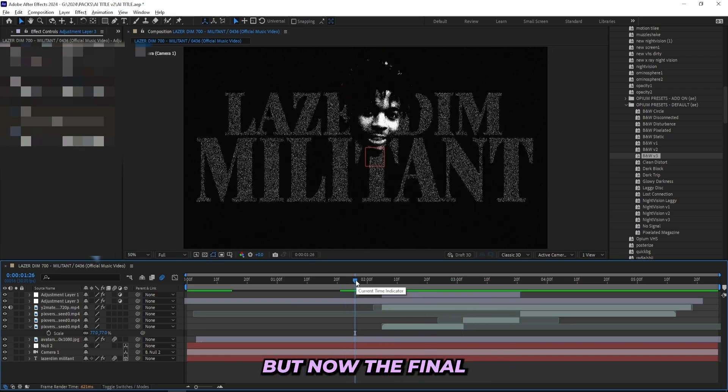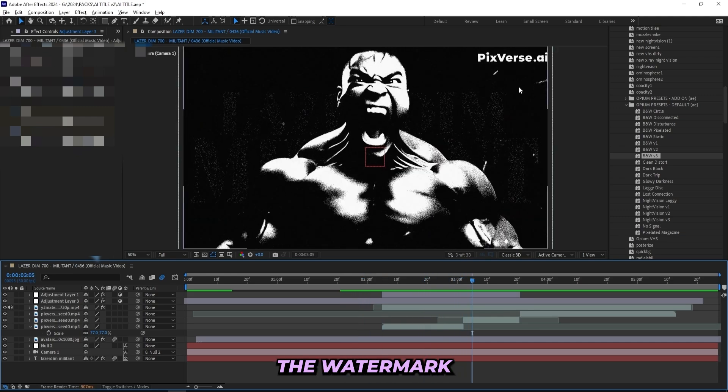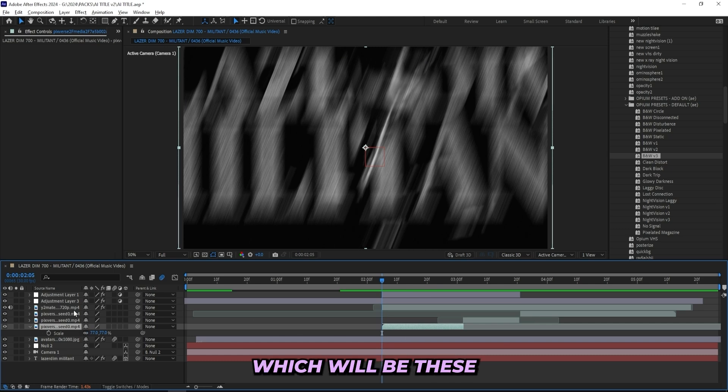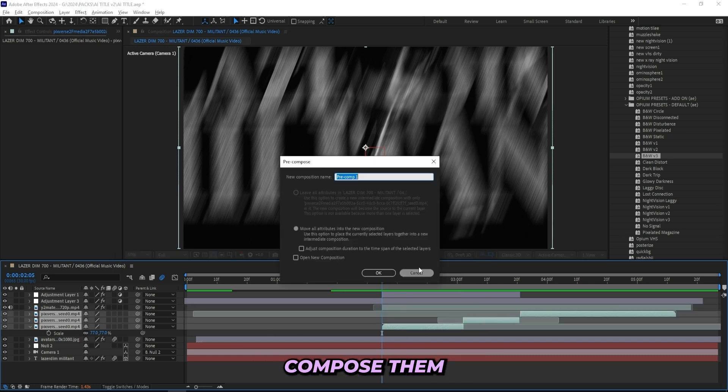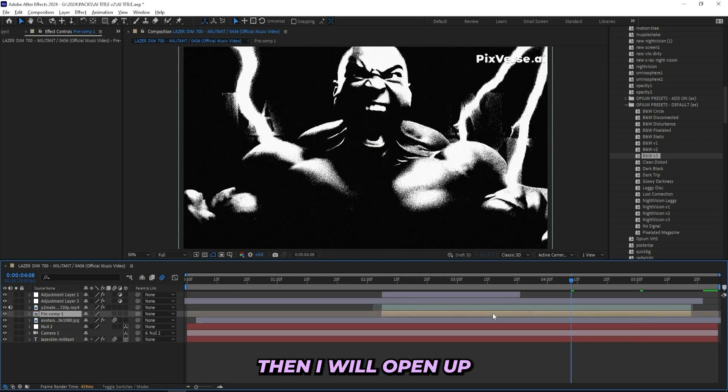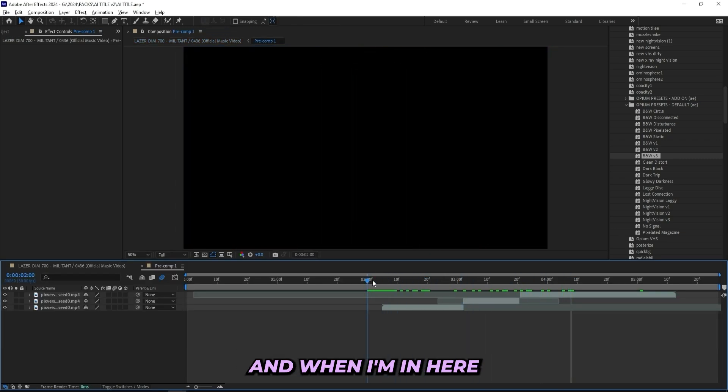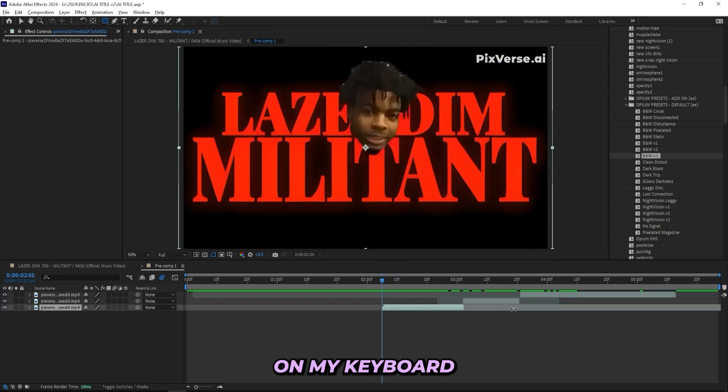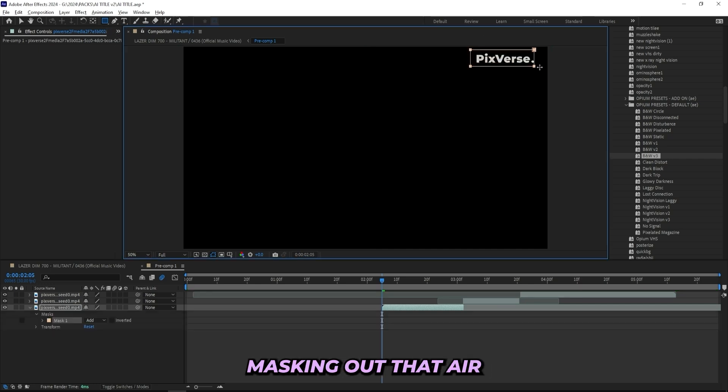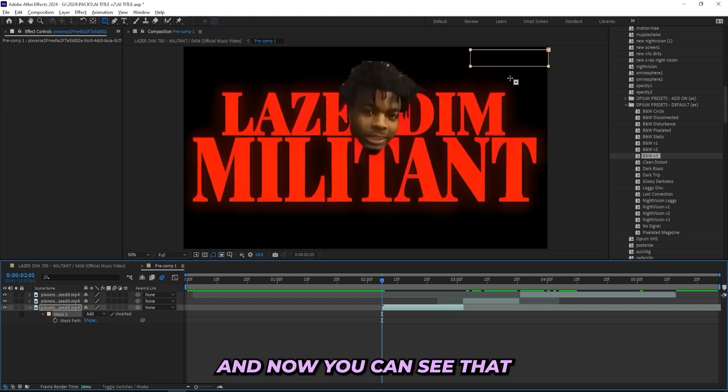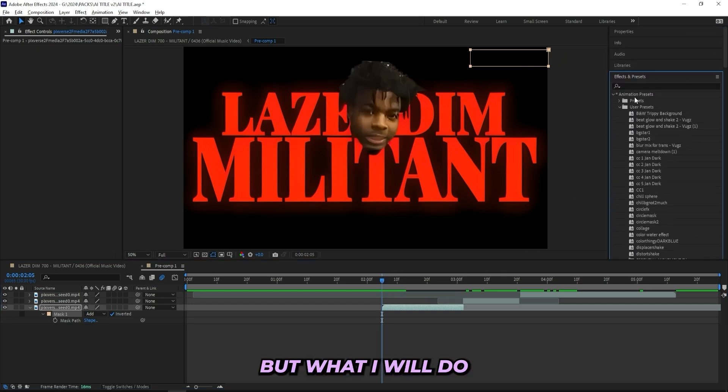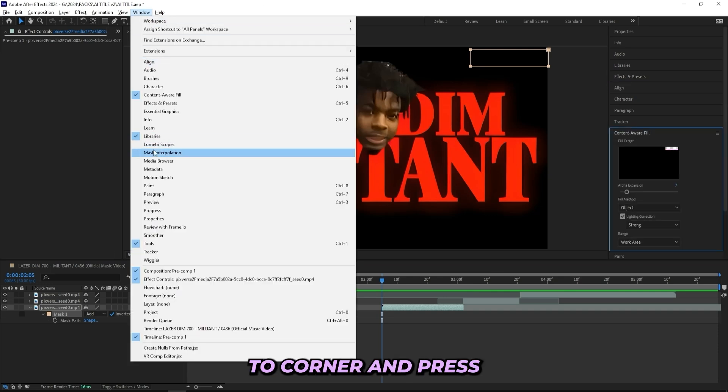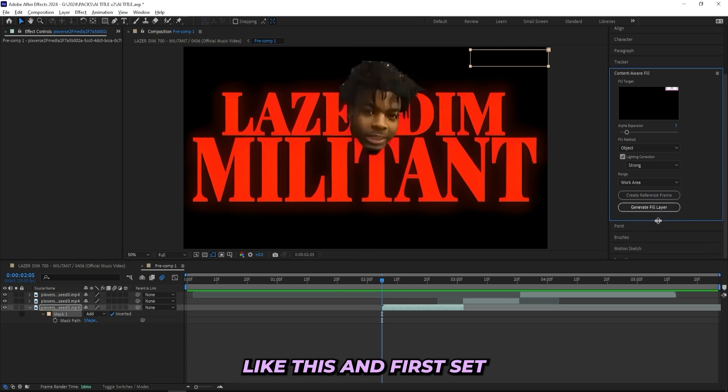But now the final step before I'm done is to remove the watermark that you have up in the top right corner. And to do that I'll be selecting all of the layers from the AI, which will be these three, and pre-compose them, and move all attributes into new composition. Then I will open up that composition, and when I'm in here you can see that I don't have any effects on the clips, which will make it a lot easier. What I'll do is simply just press Q on my keyboard to grab this tool up here. And with this rectangle tool I'll be masking out that AI and invert the masking. And now you can see that it's completely gone. But what I will do now is use content aware fill. If you can't find this, just go up to corner and press content aware fill. And then I'll be dragging it down like this.